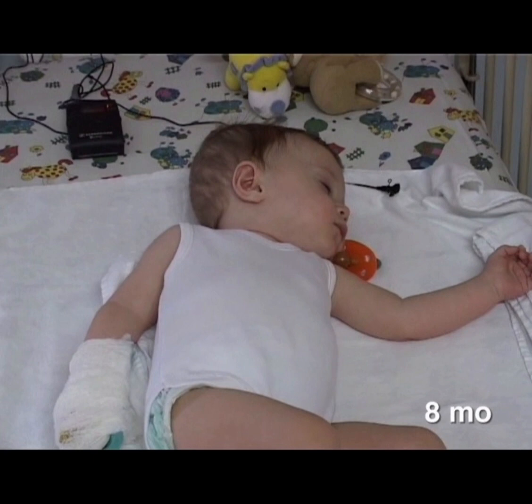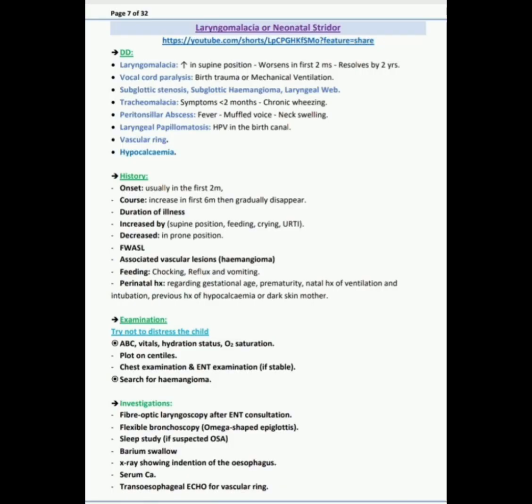A tracheal tug can be seen and also there is a cannula on the right hand. Next question is what history you would like to ask in this patient.